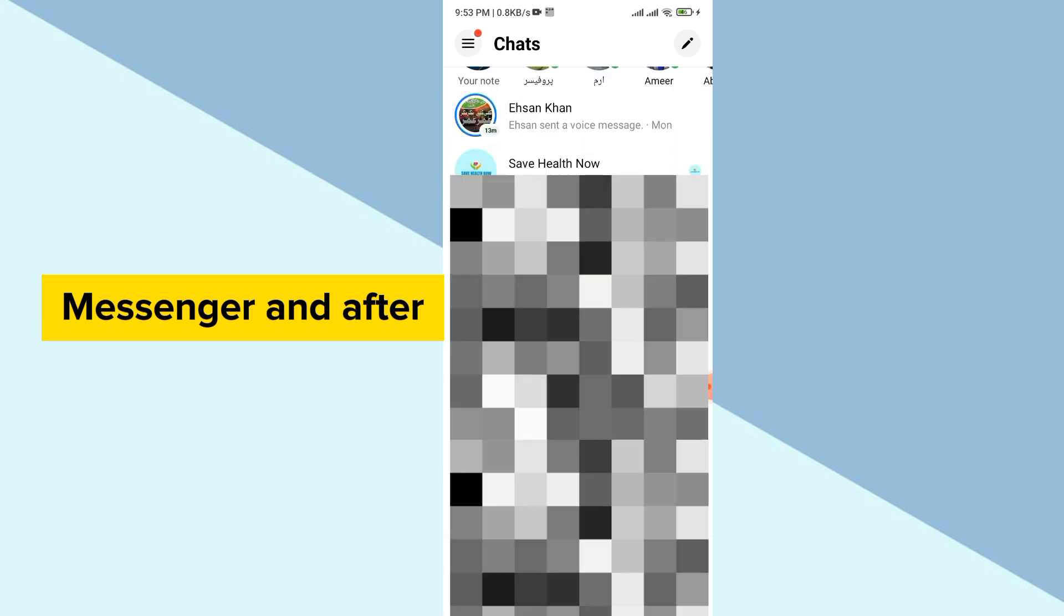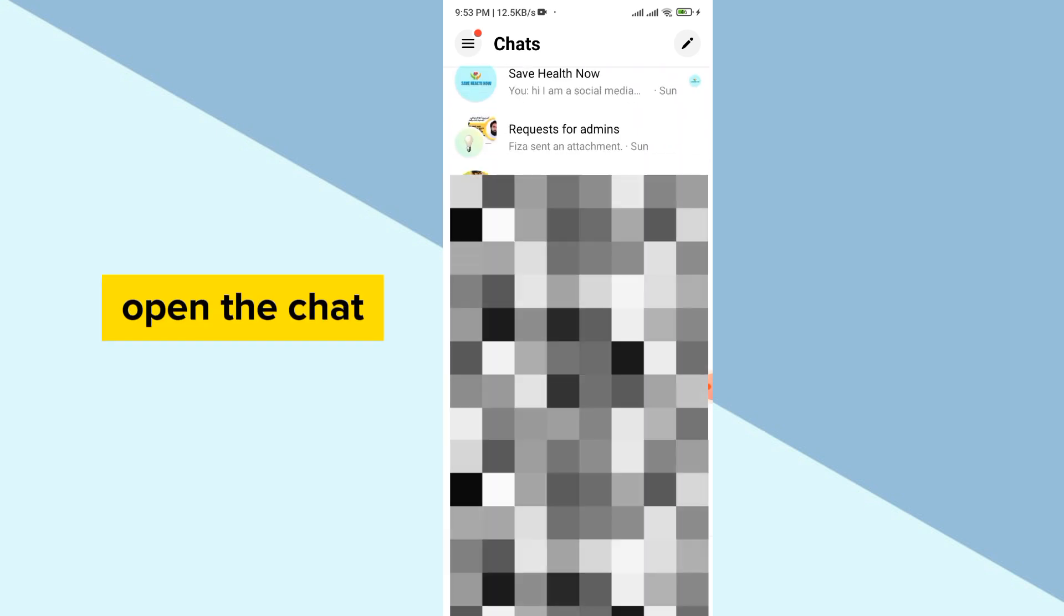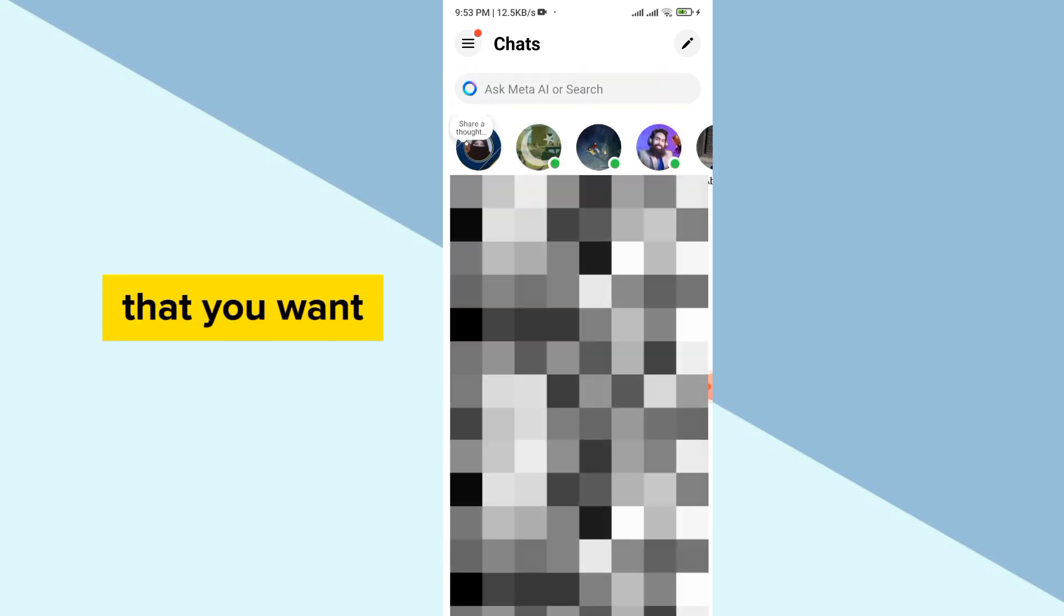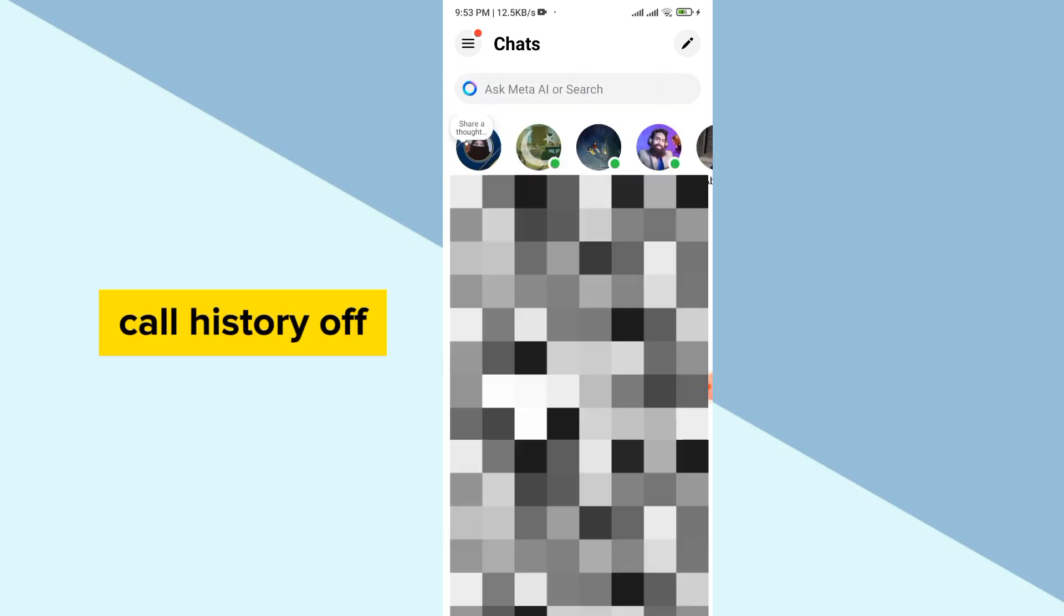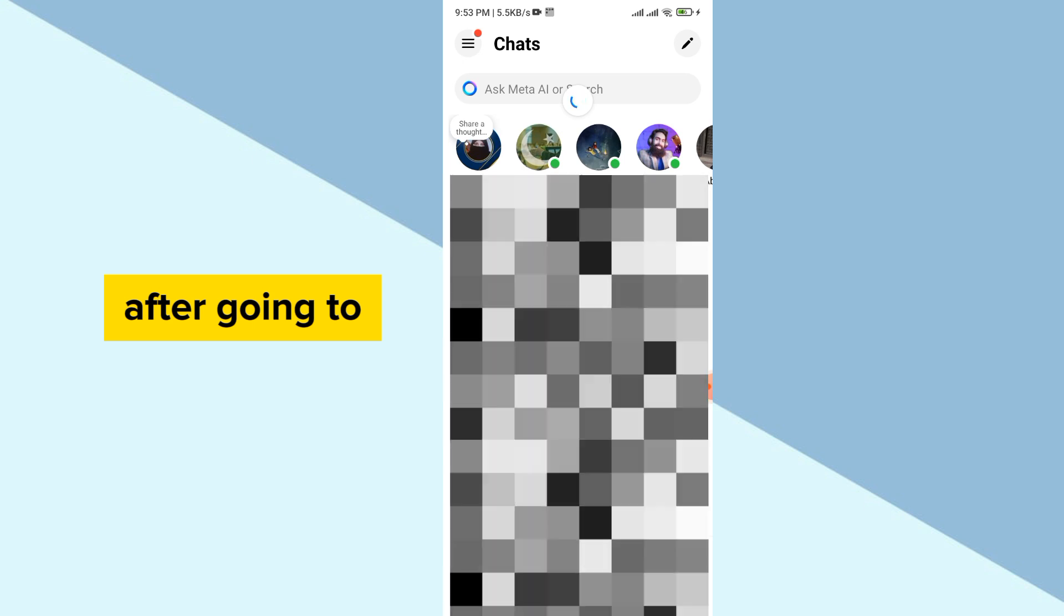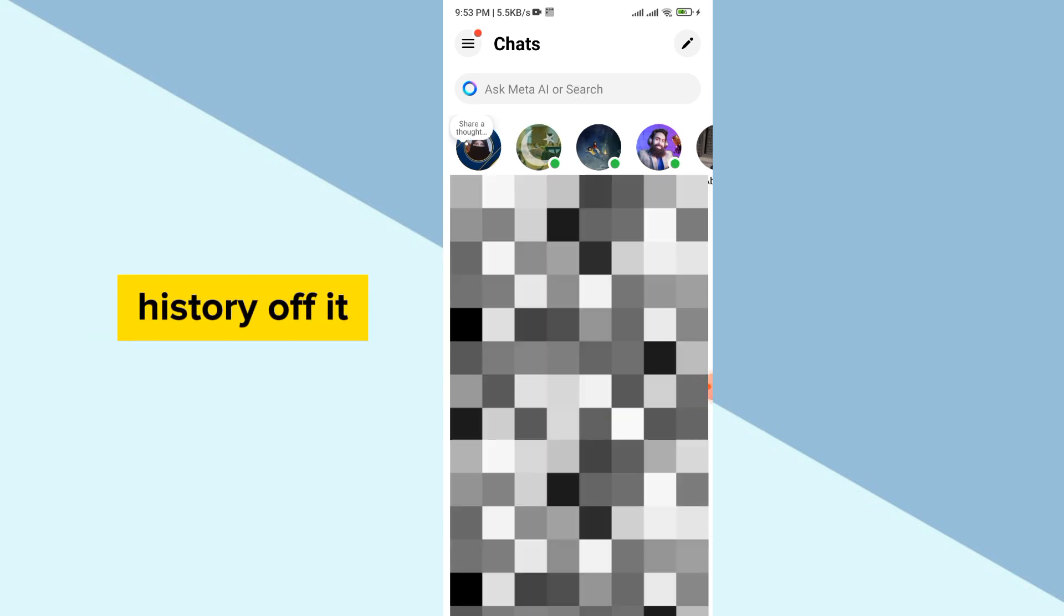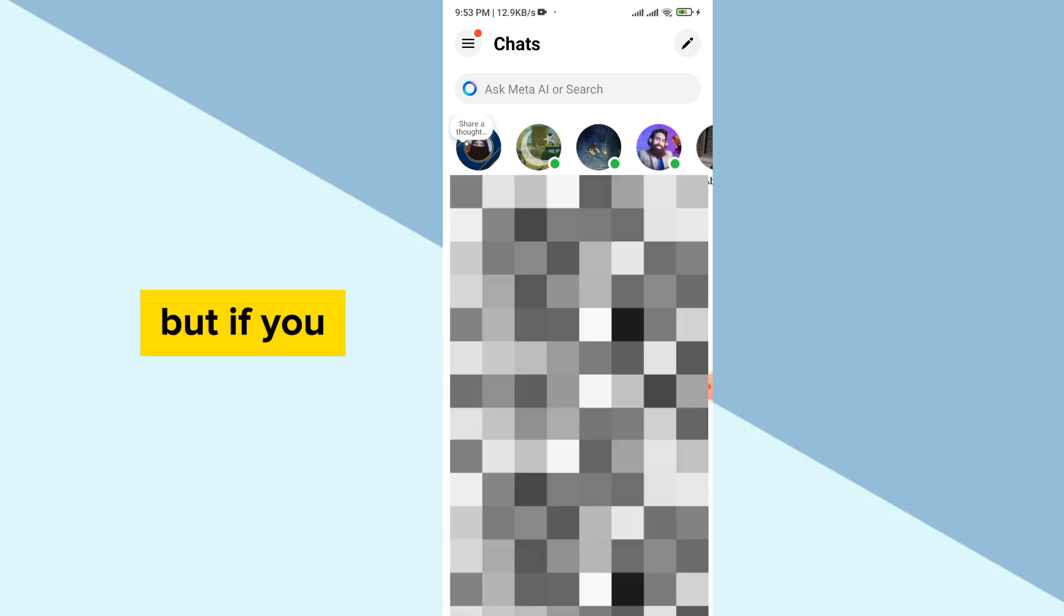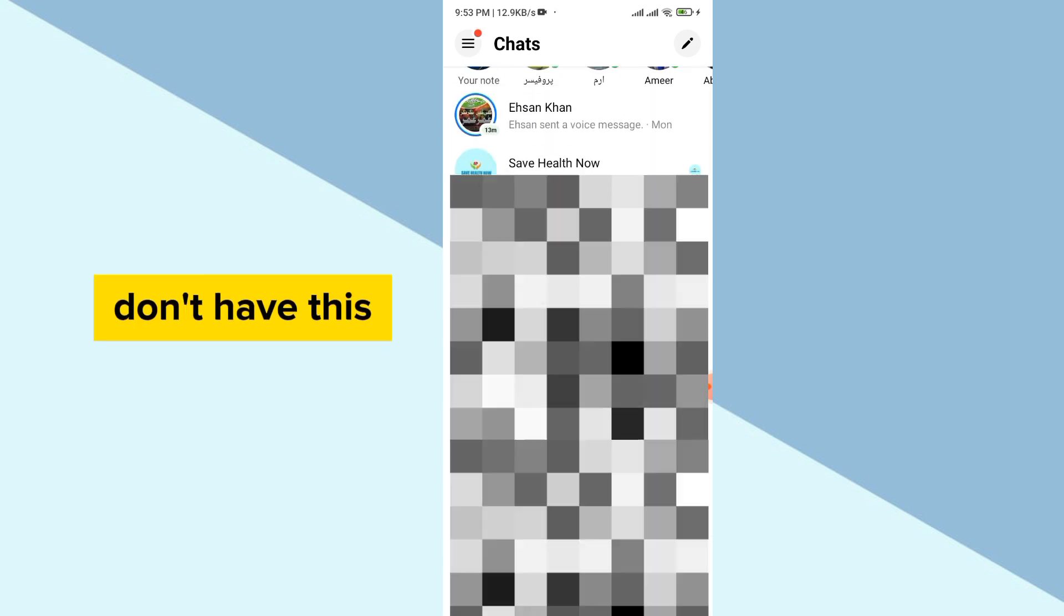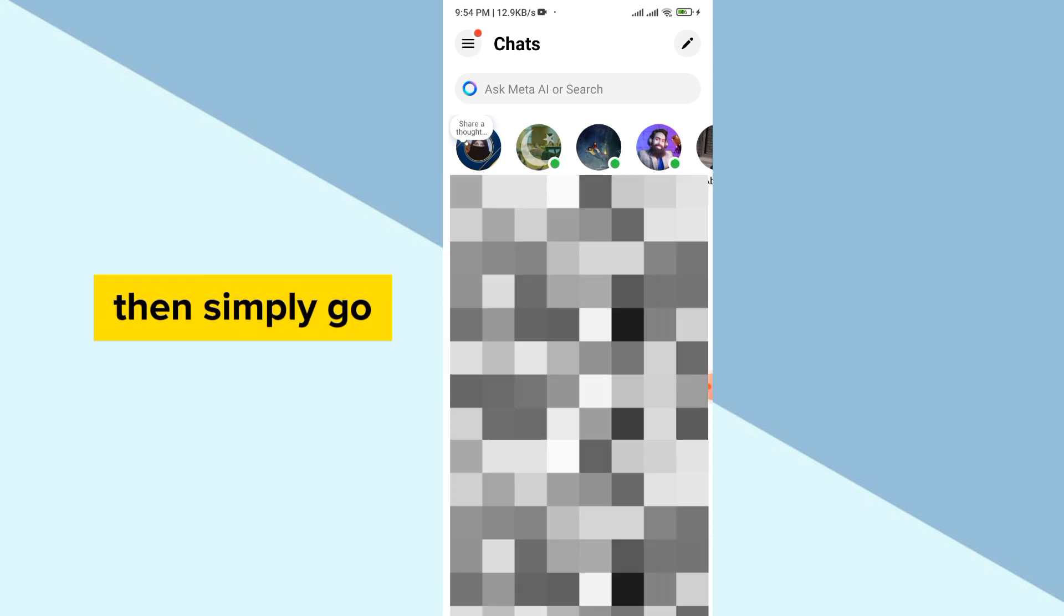After going there, open the chat that you want to delete the call history of. After going to the chat, you can simply delete that call history. But if you don't have this option, then simply go to the three bars on the upper side and then go to the settings.